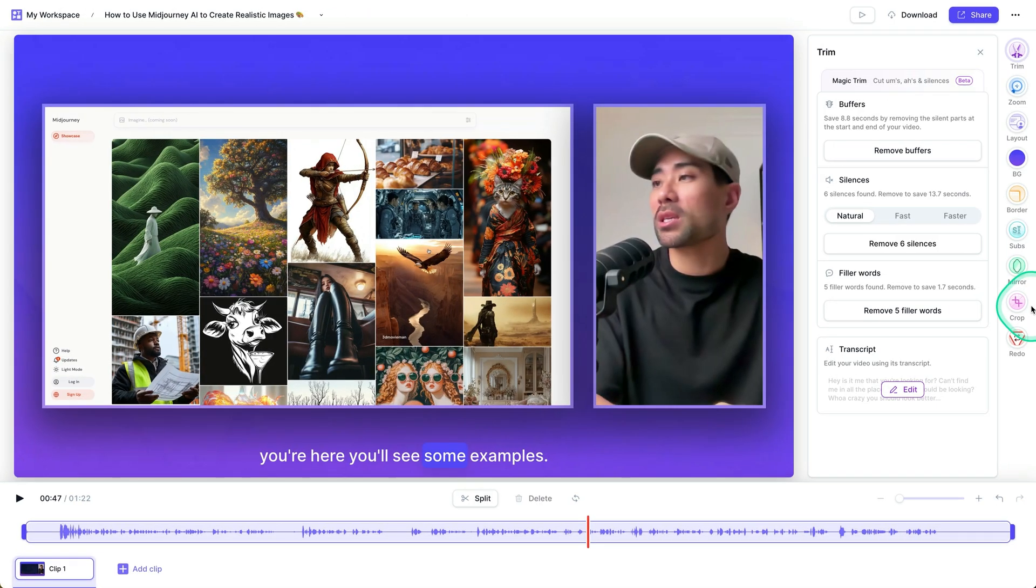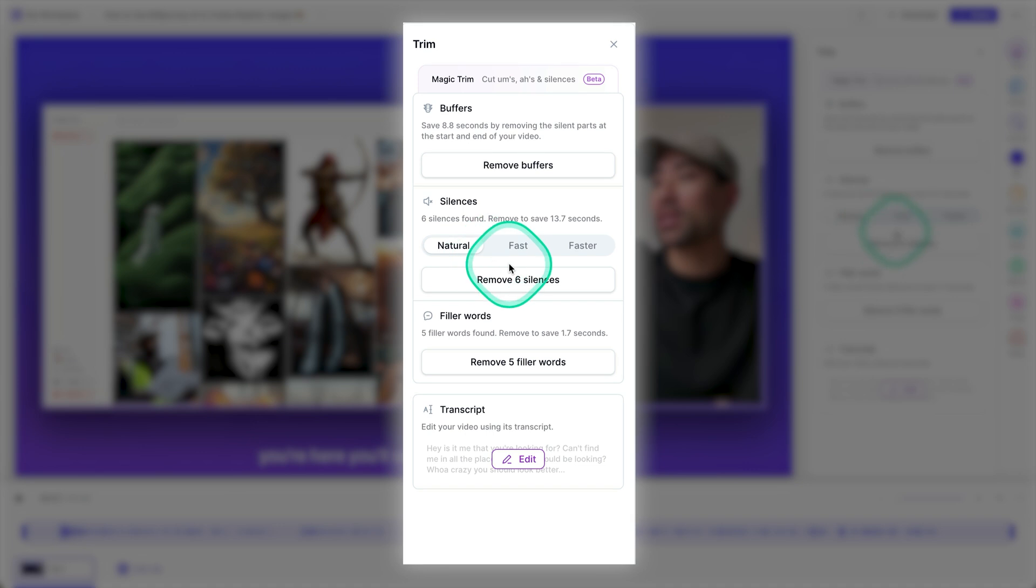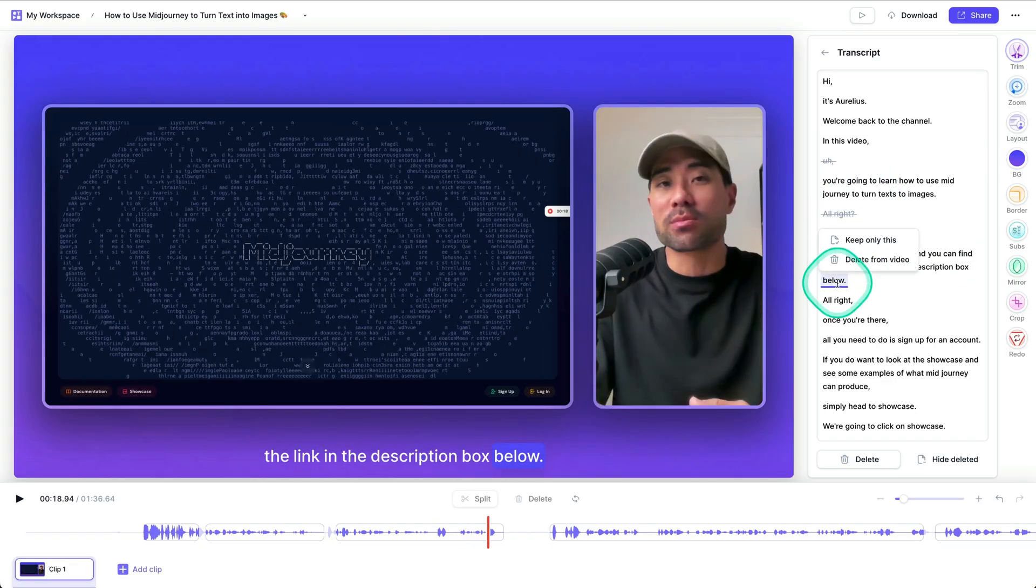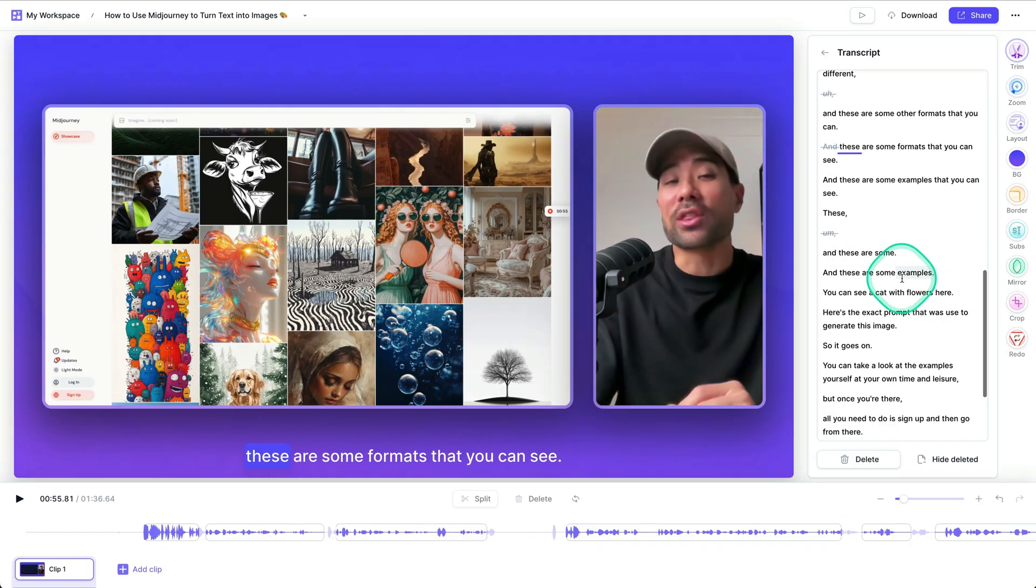In addition, this tool will automatically cut any silences in your videos, any filler words such as ums, ahs, sos, all with a click of a mouse button. What's more is this tool allows you to edit your video by simply editing the text just like a word doc.